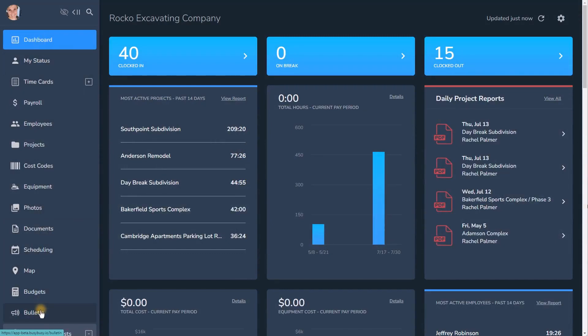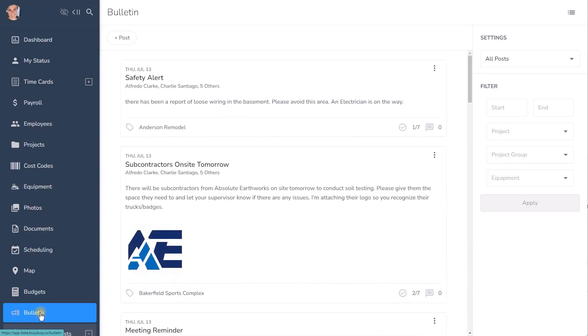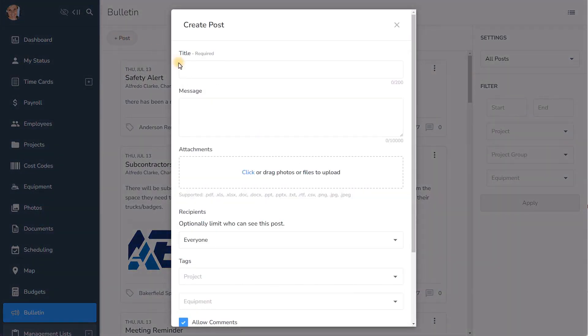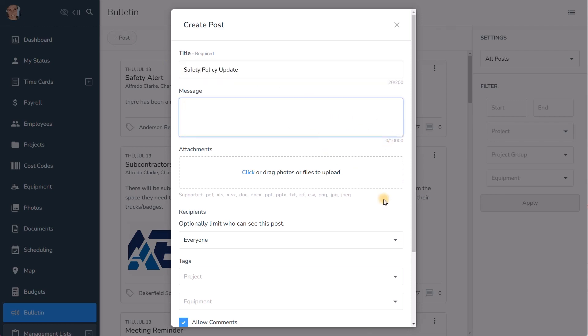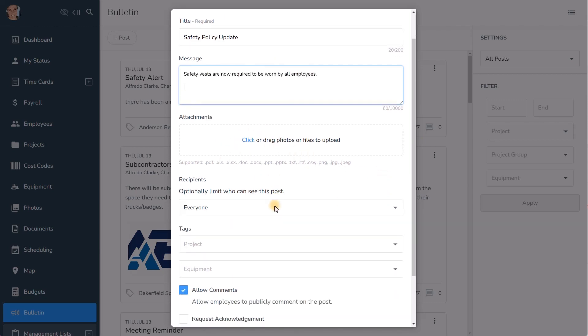How fast and easy is it to get important information out to everyone in your company? It can be done in seconds using Bulletin either on web or mobile. Type a title, compose your message, and include attachments if you want.